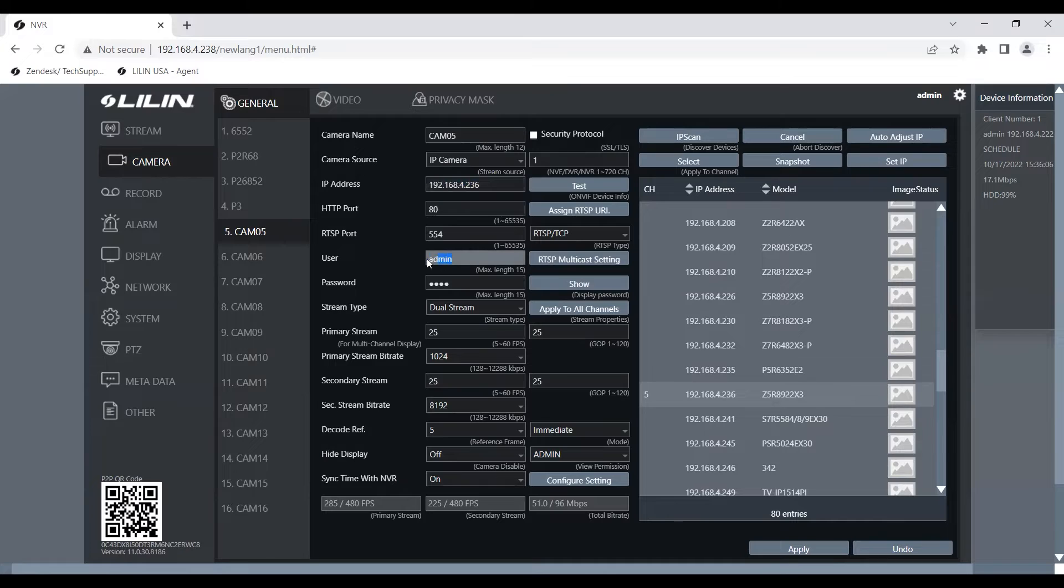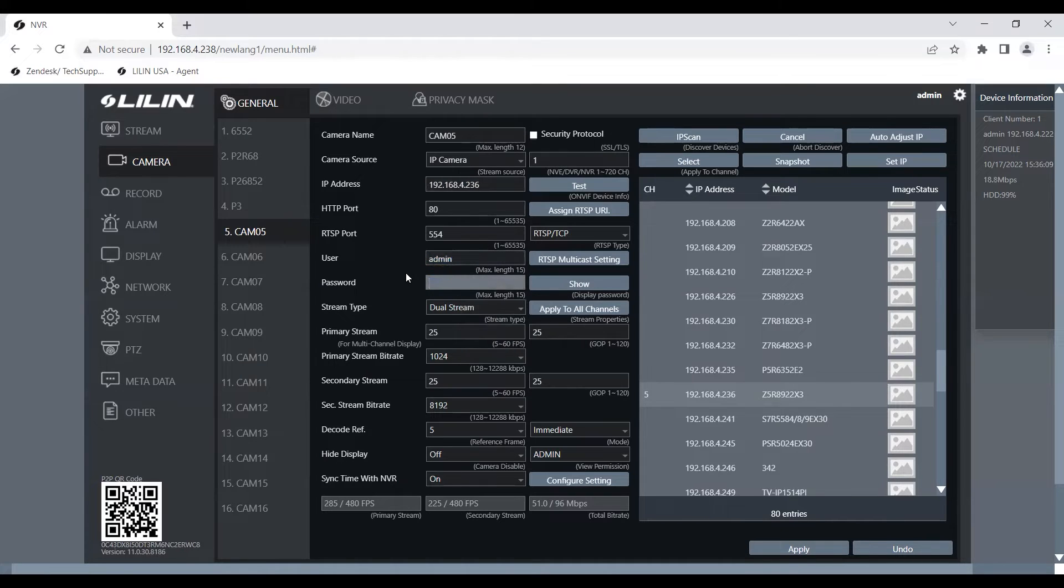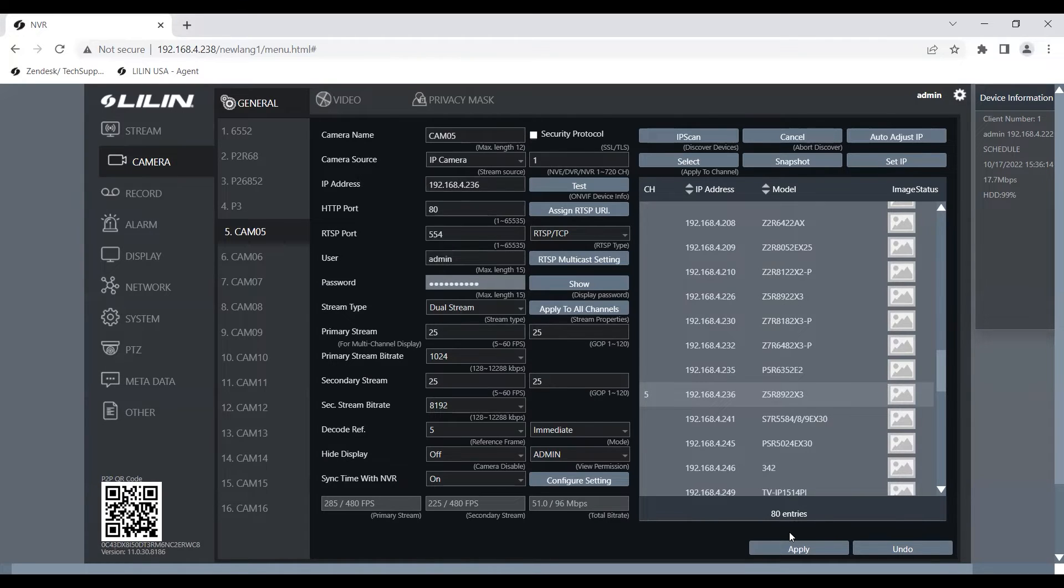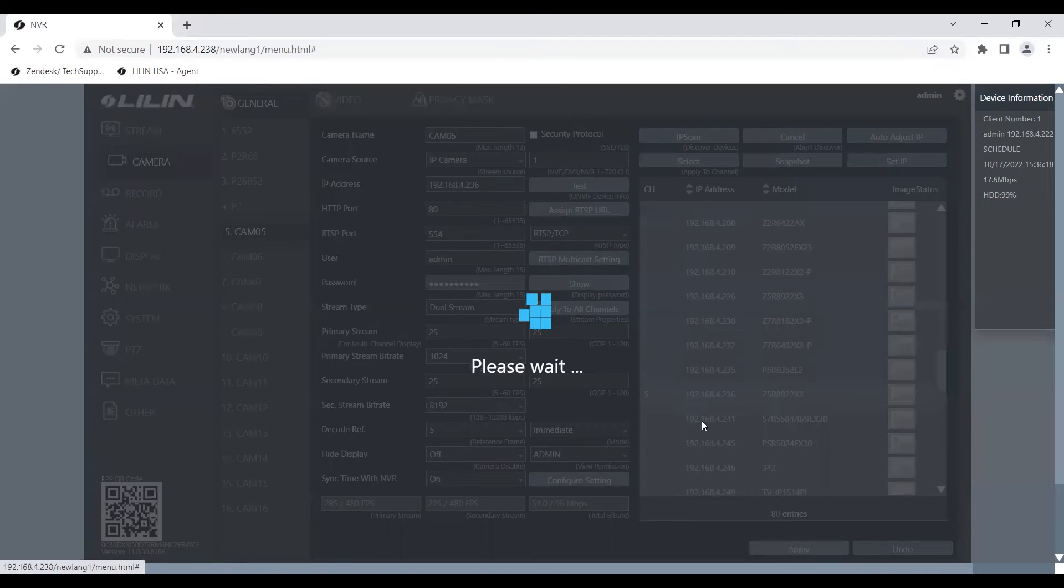After that, we want to check if we have the correct username as well as password. All righty, after you have the correct information, go ahead and click apply.